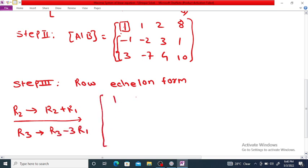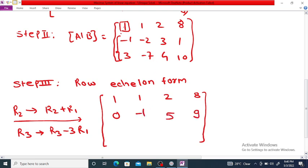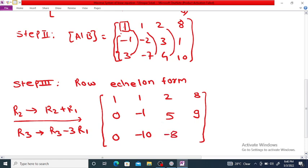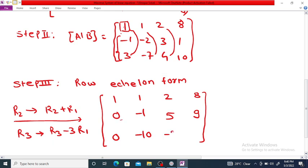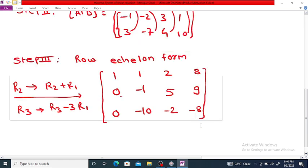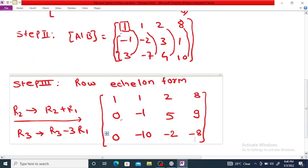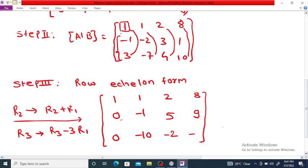After applying those operations: the first row stays as 1, 1, 2, 8. For R2: minus 1 plus 1 is 0; minus 2 plus 1 is minus 1; 3 plus 2 is 5; and 8 plus 1 is 9. For R3: 3 minus 3 is 0; minus 7 minus 3 is minus 10; 4 minus 6 is minus 2; and 10 minus 24 is minus 14.